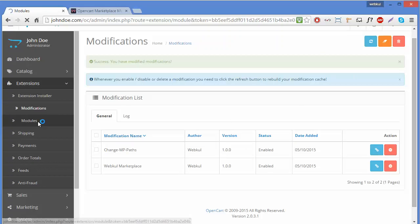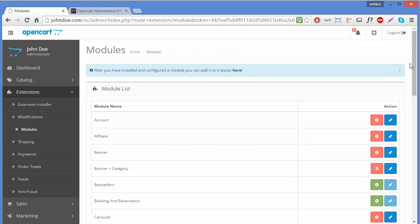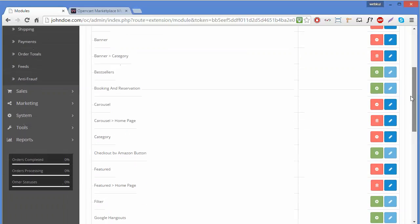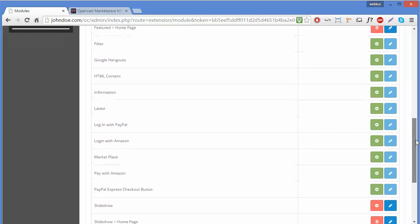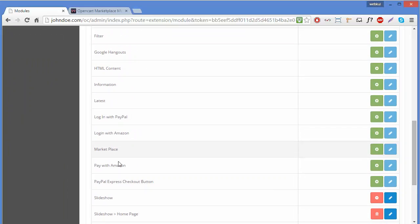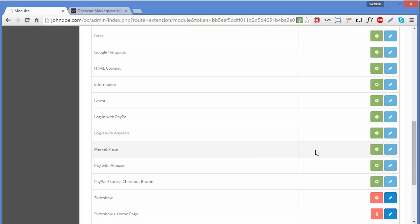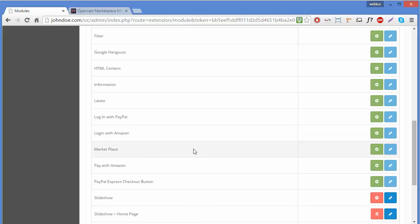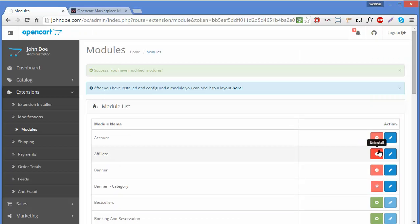Now we go to Modules to see whether our marketplace extension has been uploaded. Here we can see the marketplace extension. To install this module, you have to click on the Install button. A success message will confirm that you have modified the modules.